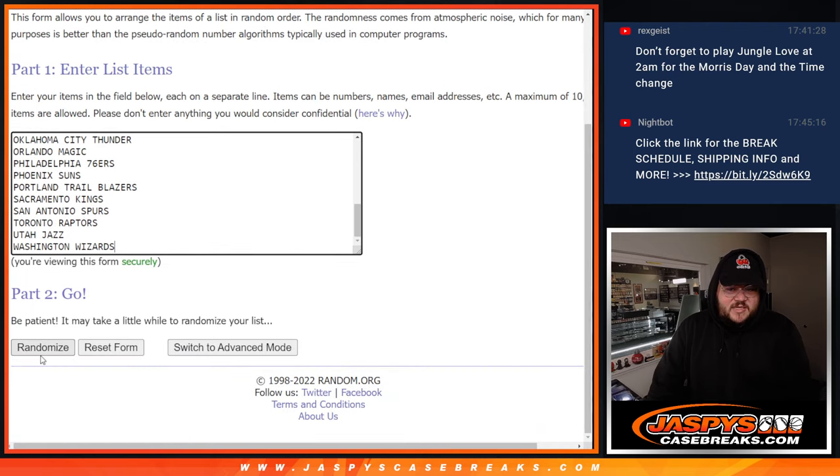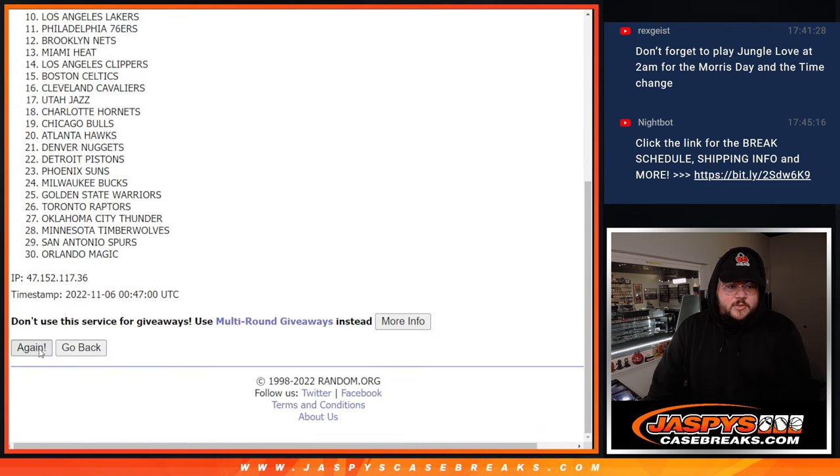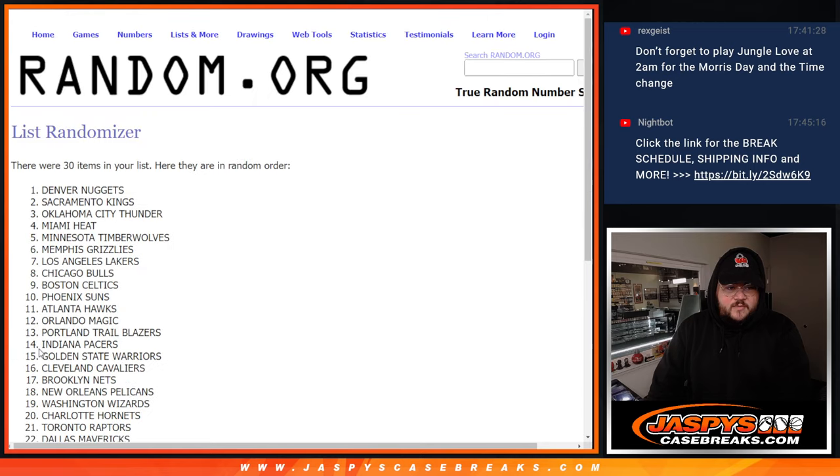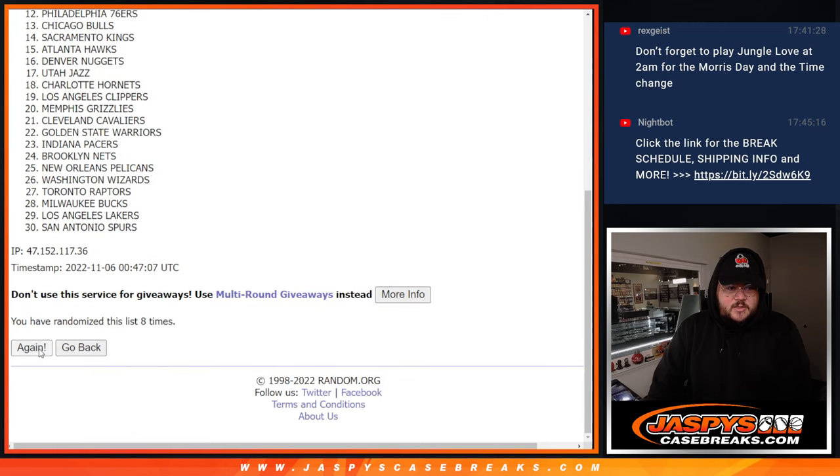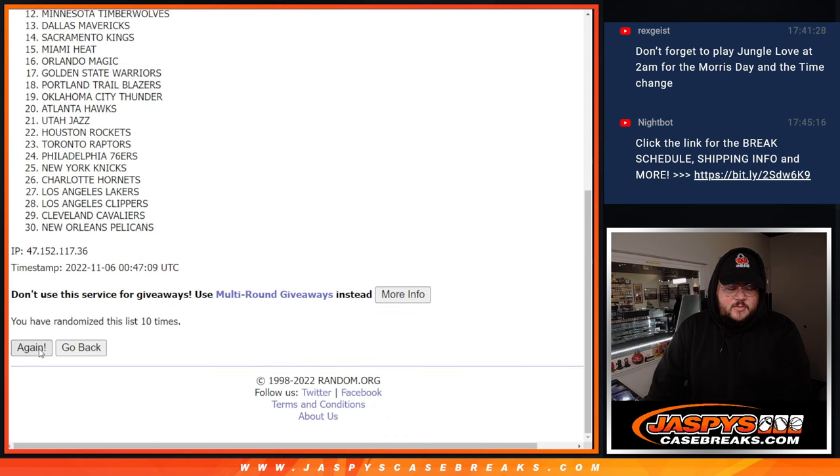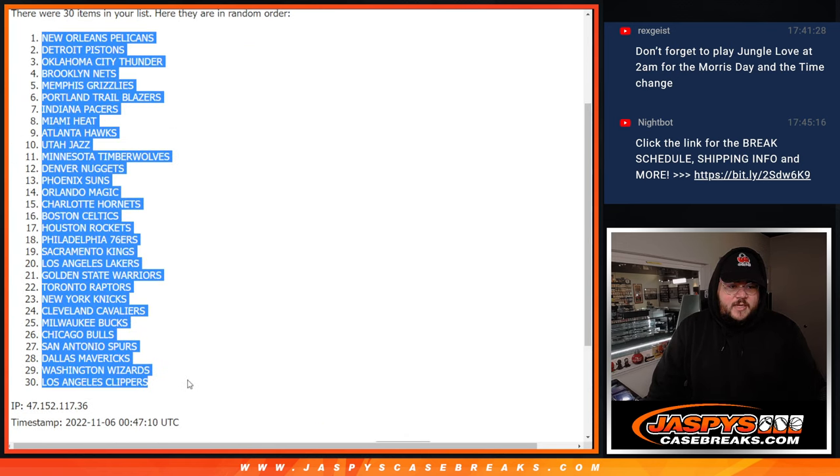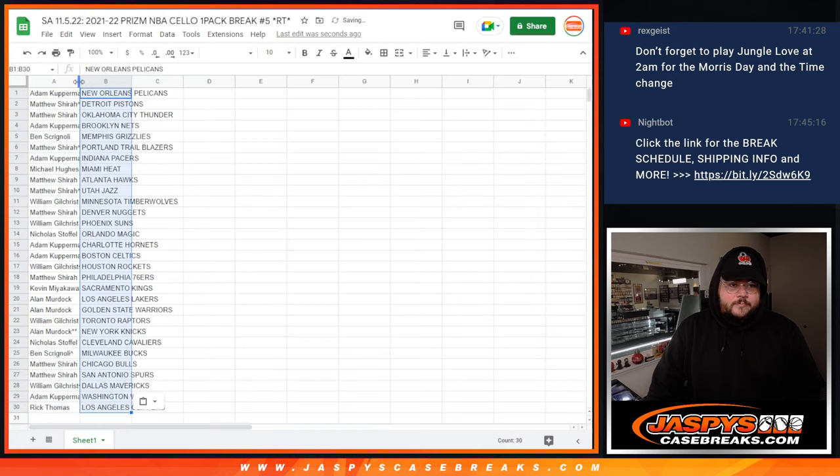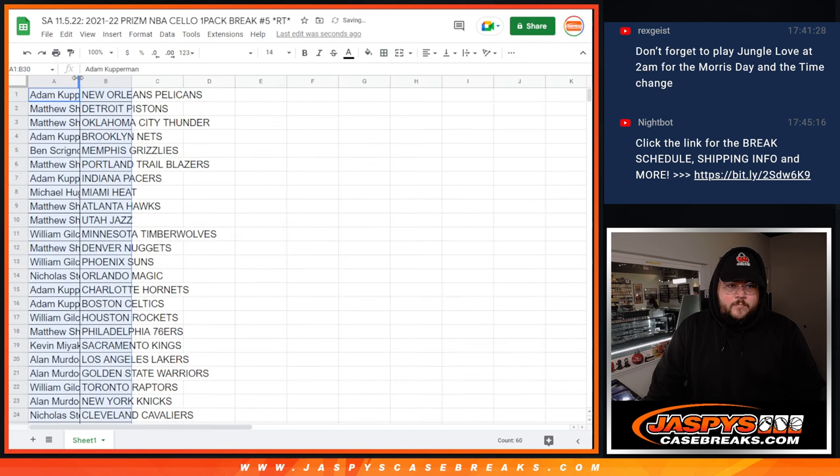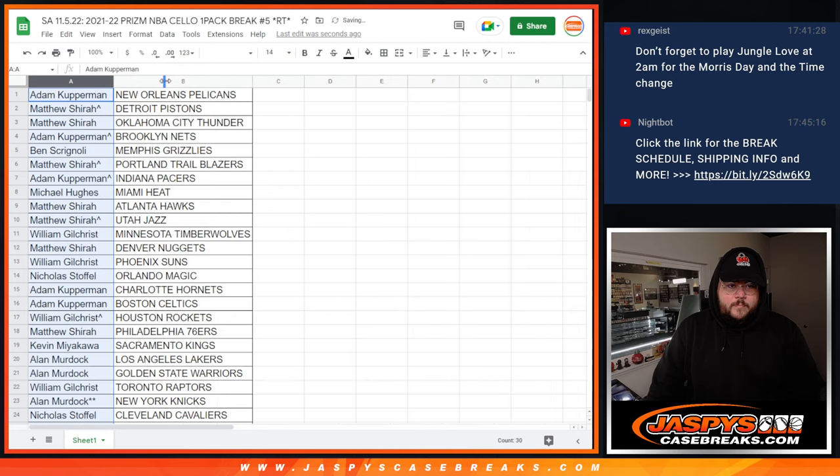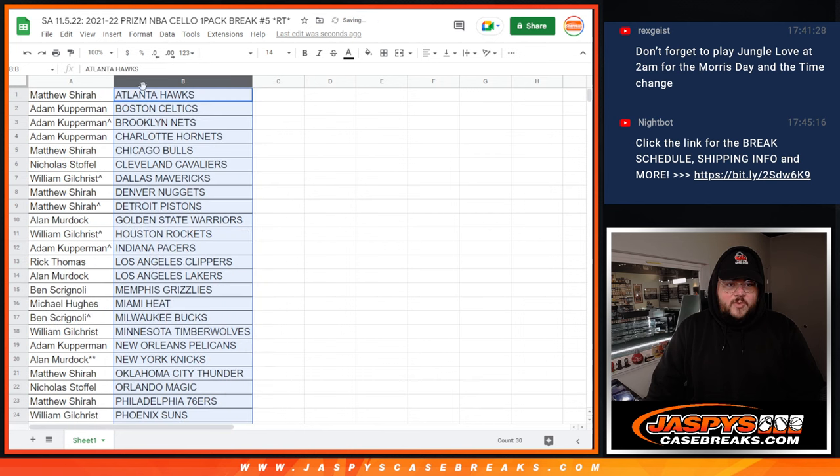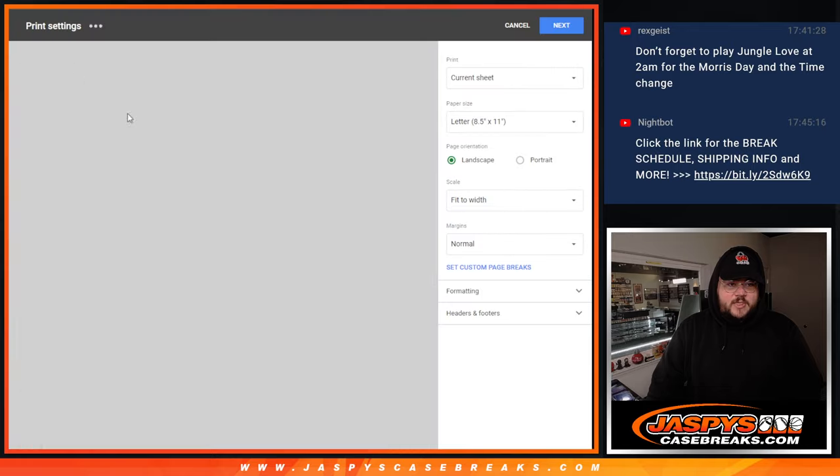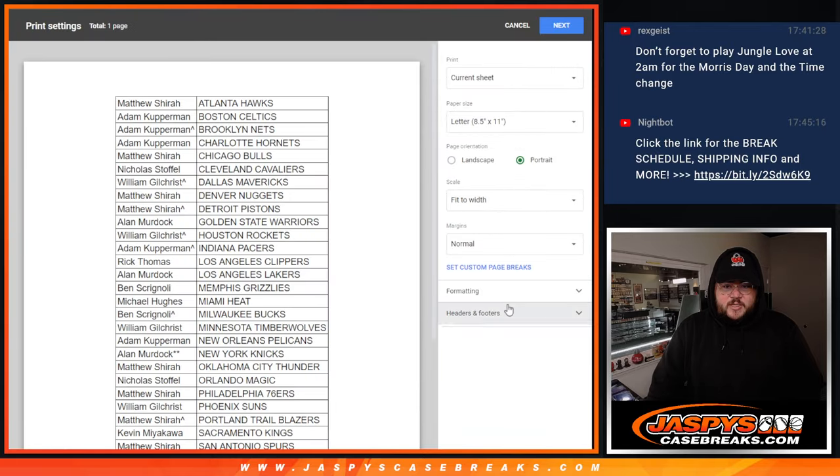And 11 times for our team. Good luck. Counting 1 through 11. The Pelicans down to the Clippers. There we go. Let's randomize the teams from A to Z, from the Hawks down to the Wizards. And let's get this printed out and we'll get to break it.